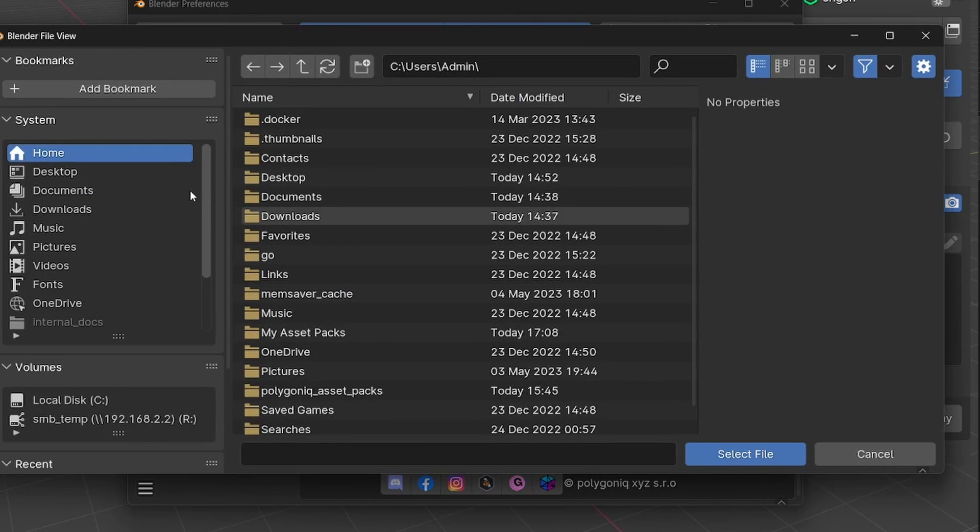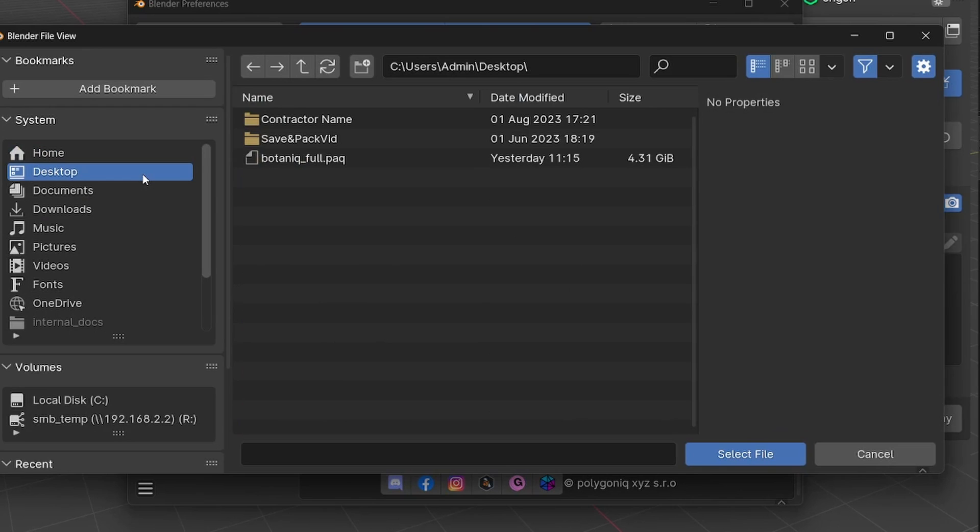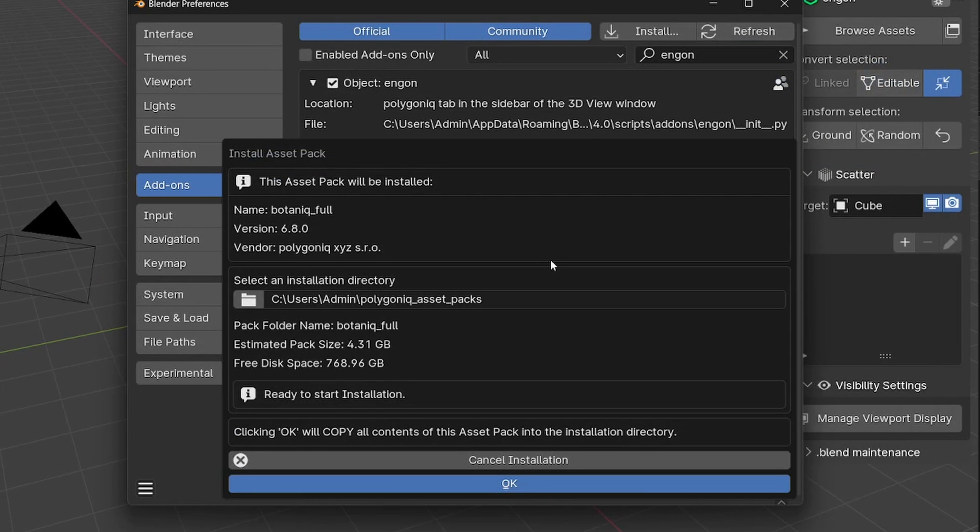Navigate into the folder where you have your PAQ file. As you can see, I have my botanic-full.paq on my desktop. Once you select the file, Angon will present you with an installation dialog window.